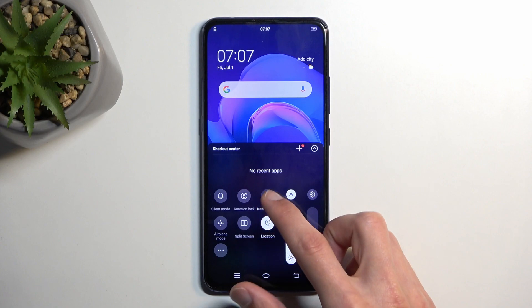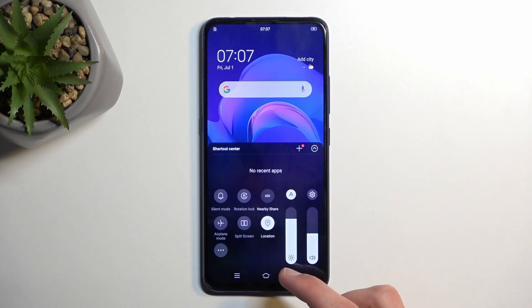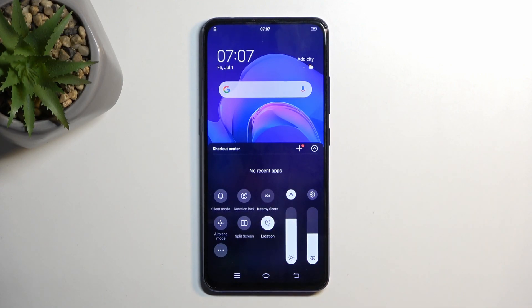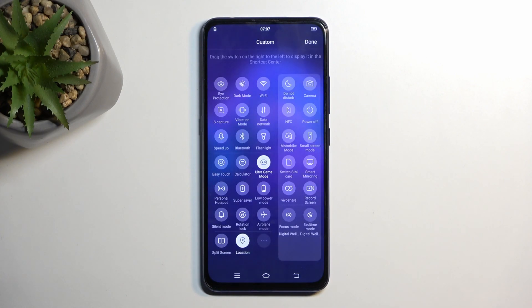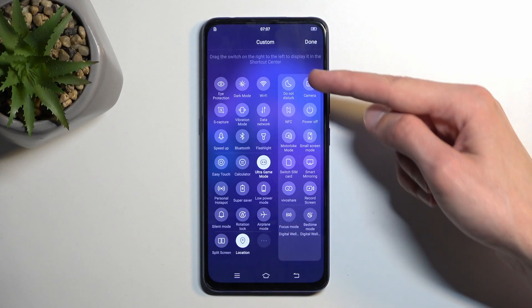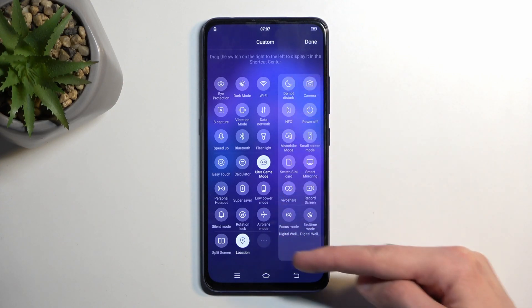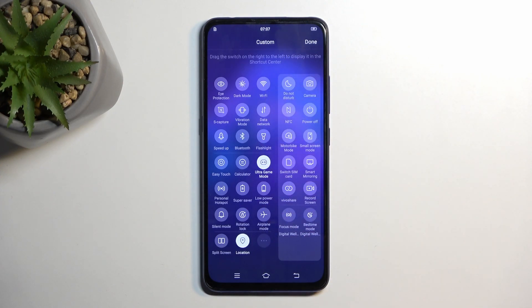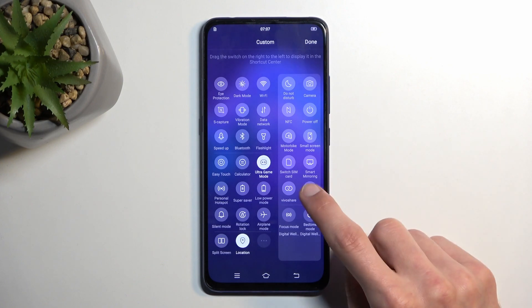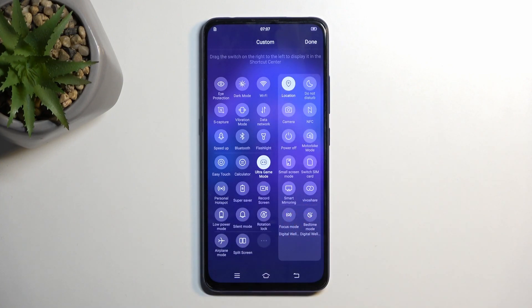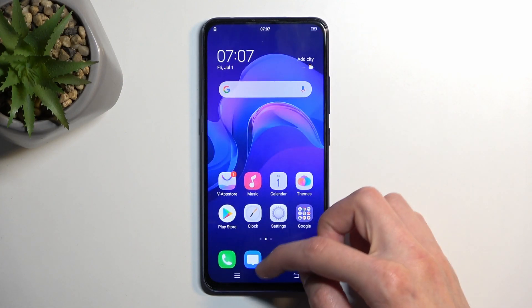Now we're looking for a screen recording toggle, but I believe it's not there yet, so we're gonna click on the last icon right here which is these three dots. This will show all the toggles that we have, and one of those toggles in this side panel should be a screen recorder. For me it's right over here — grab it, drag it over to the other side, click on done.